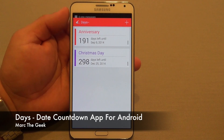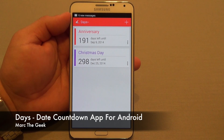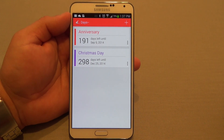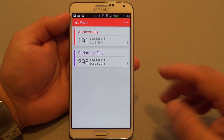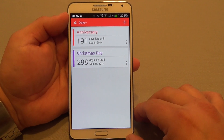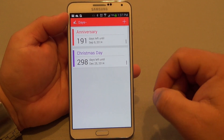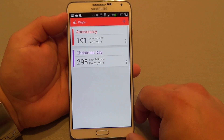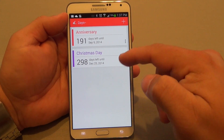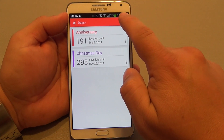Hey guys, here with another Android video. In this video, I want to share with you a very cool app called Days. This is an app that lets you insert a date and creates a countdown for that date. It also has a couple of widgets, which I'm going to show you in a second. But first, let's go ahead and show you how simple and nice this app actually looks.